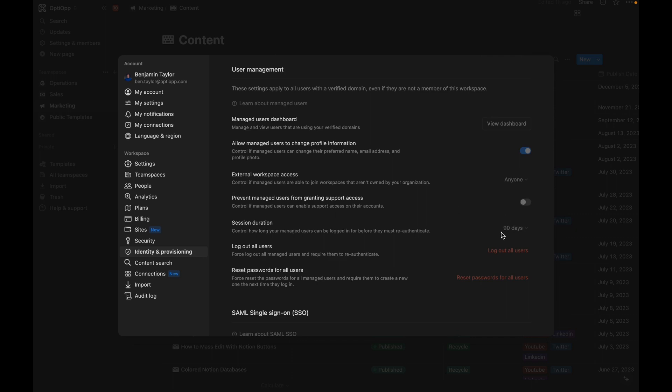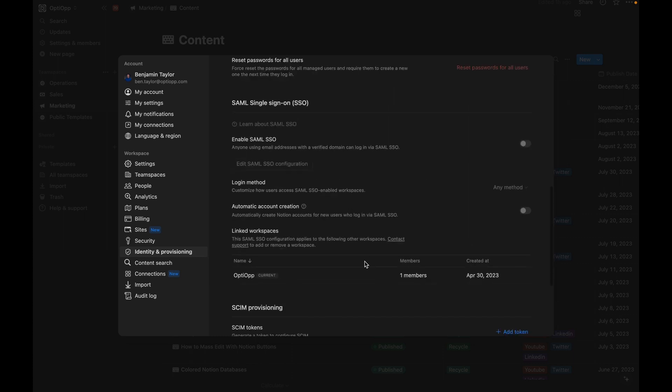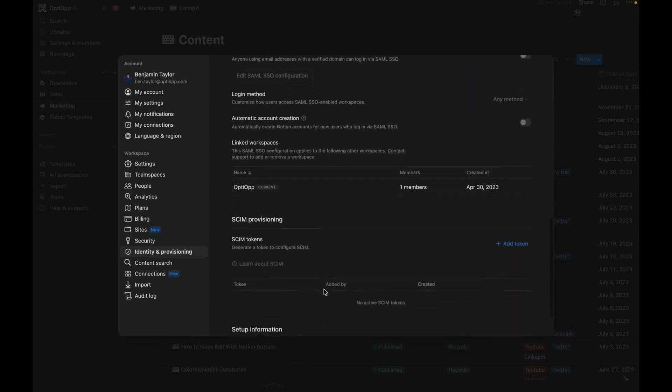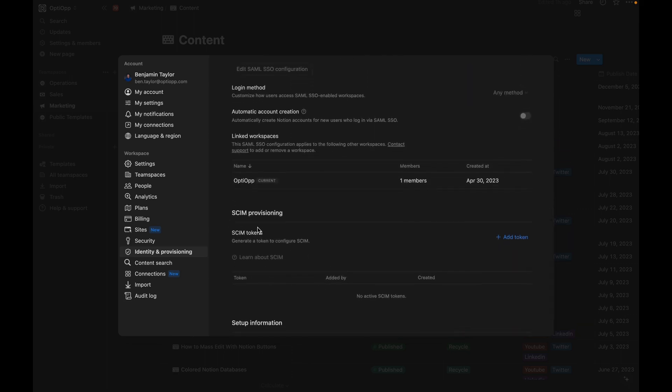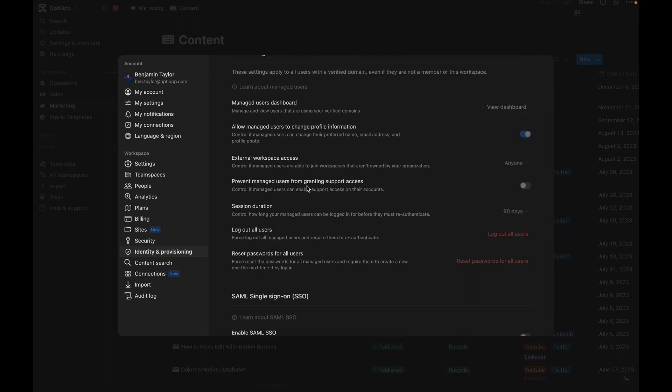You gain the ability to log out all users at once and also reset all user passwords at once. And then for those larger companies out there that want to enable single sign-on, you can do that through services like Okta, as well as you can use SCIM provisioning.